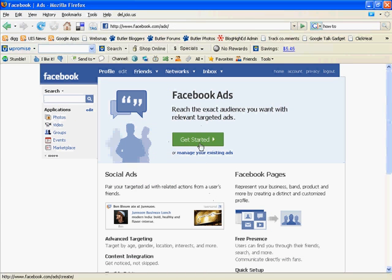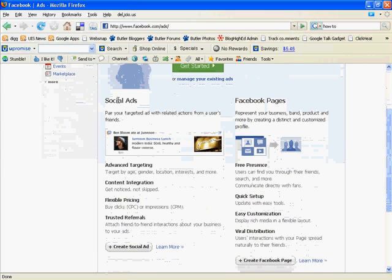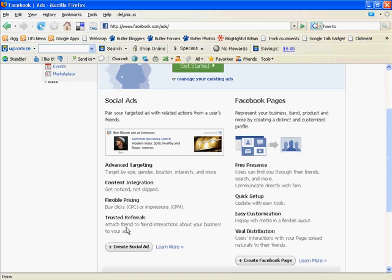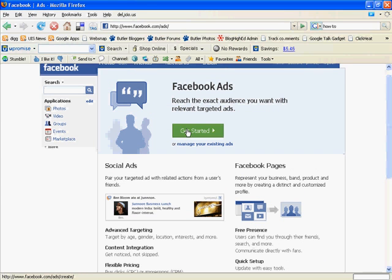And you can click and get started, get right into it if you want a little more about what you can do with their social ads. There's some more information here or you can click Learn More. We're just going to get started.